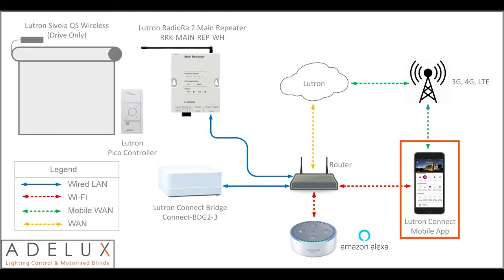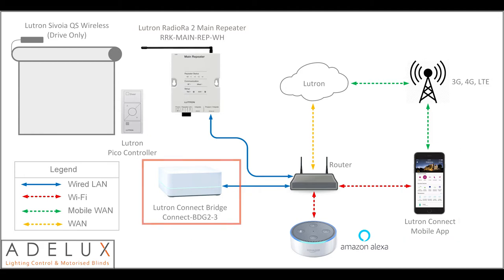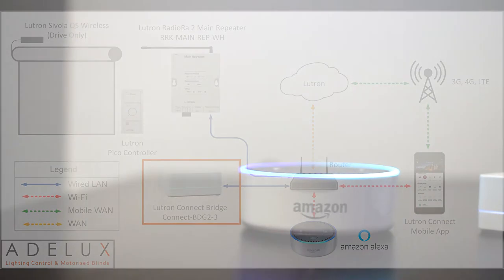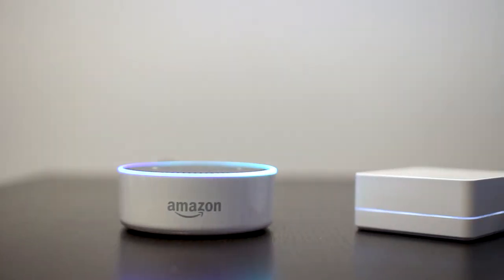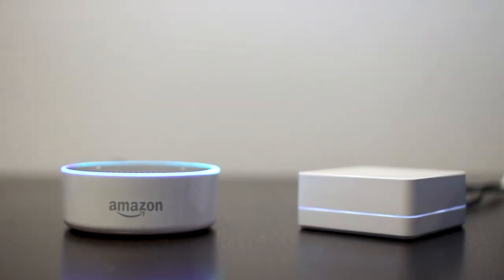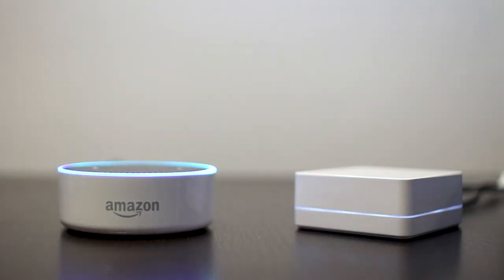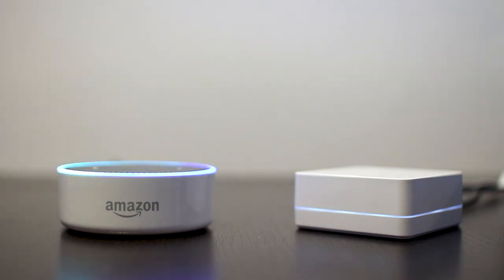To be able to use the Lutron Connect app, I need to have a Lutron Connect bridge. The Lutron Connect bridge is the piece of equipment that will allow me to integrate with current mainstream home automation systems and services such as Amazon Alexa.